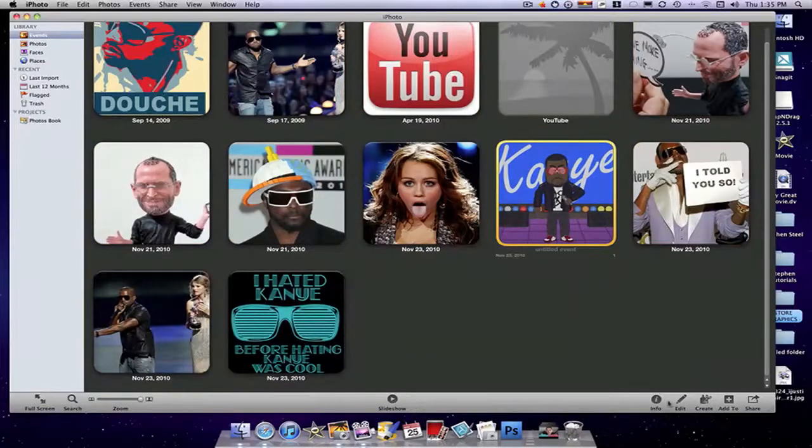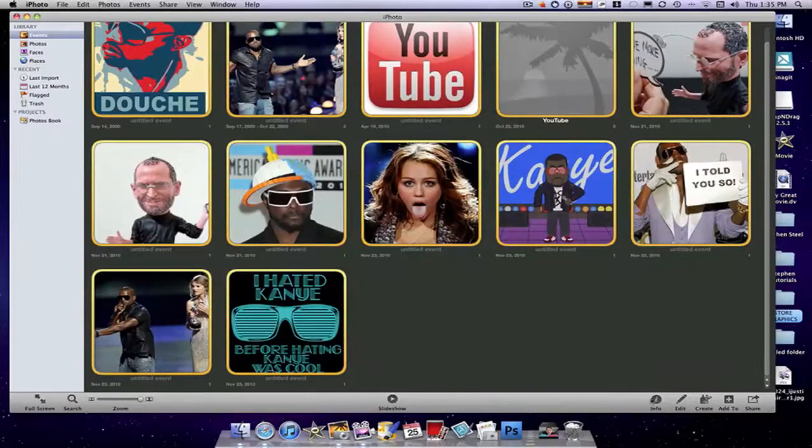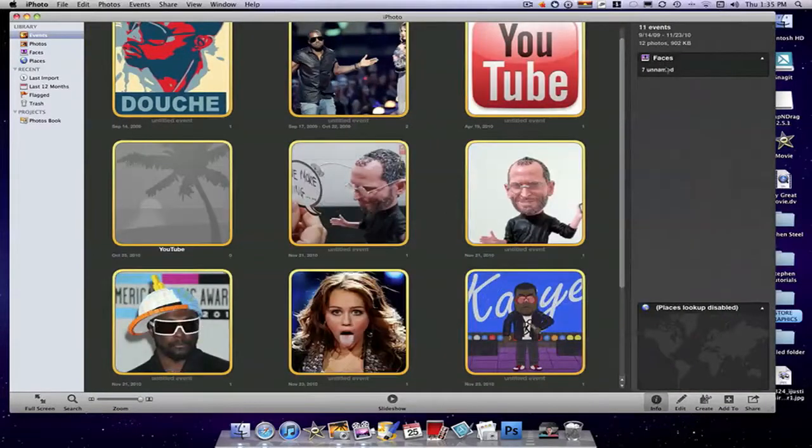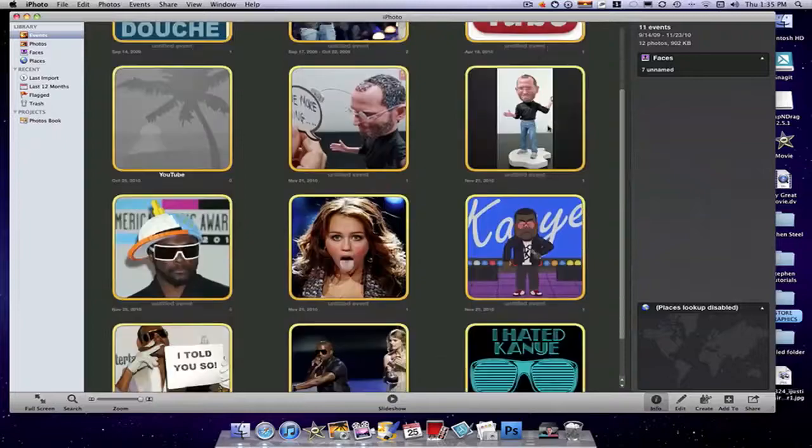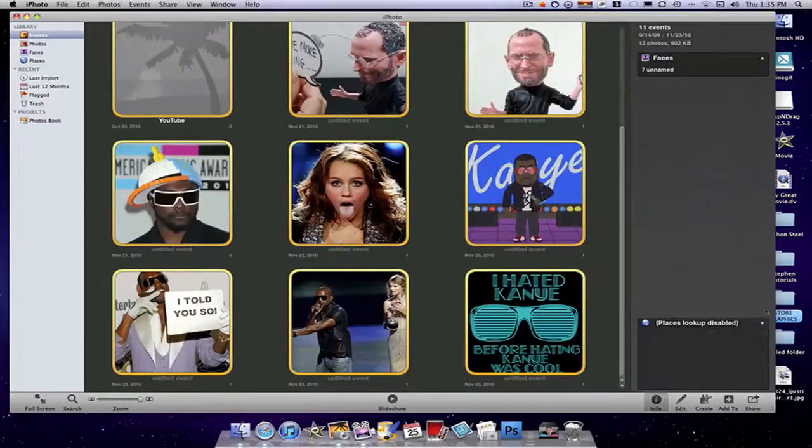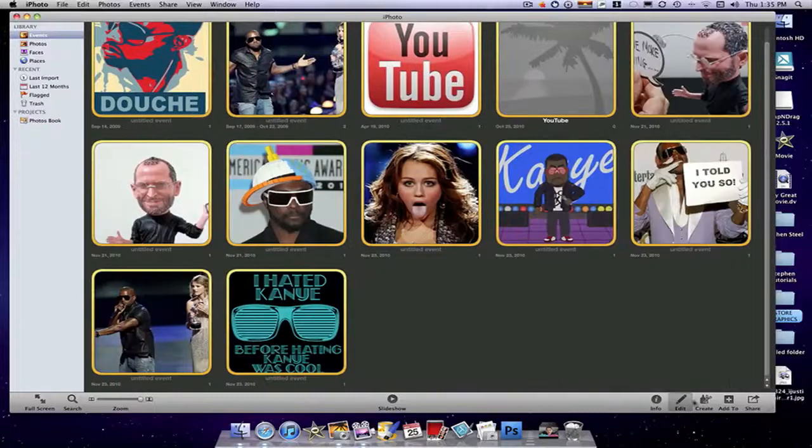As I just showed you before, select Info, which expands it. The Faces, seven unnamed faces which it has detected. Then the places, all that stuff. Then you want to close that.